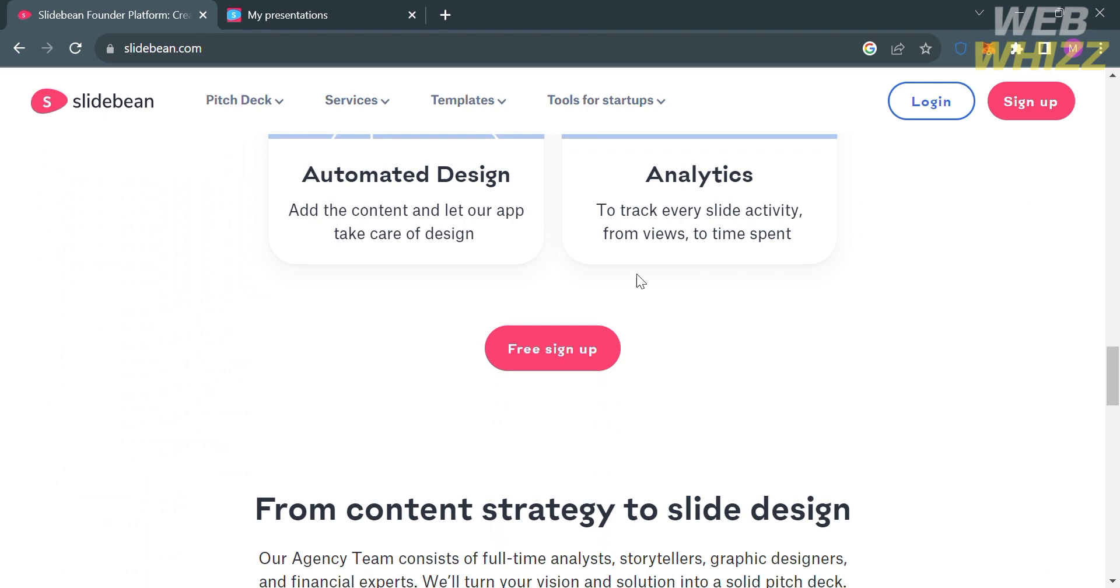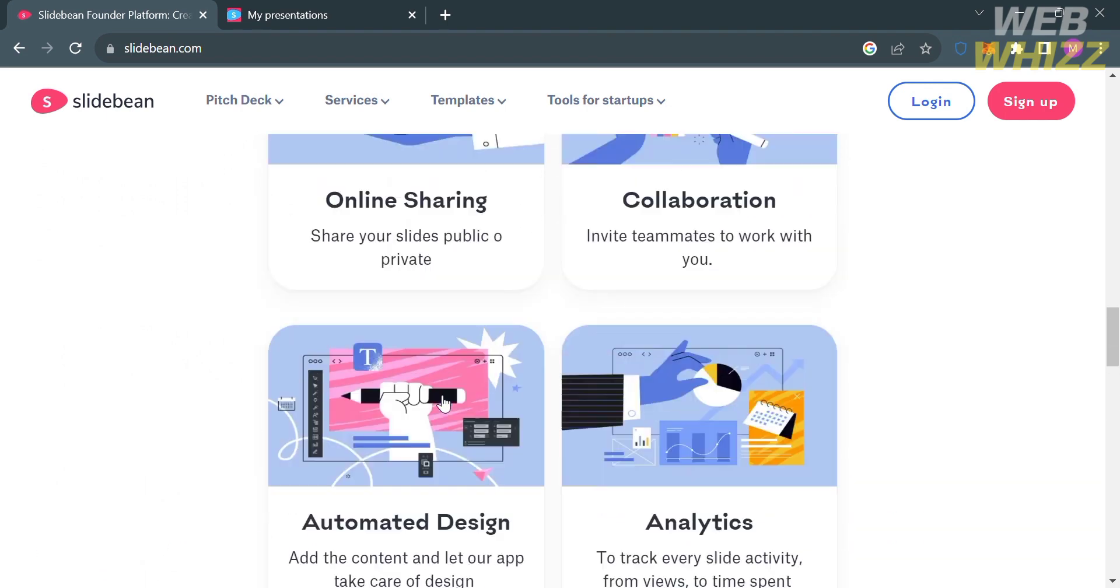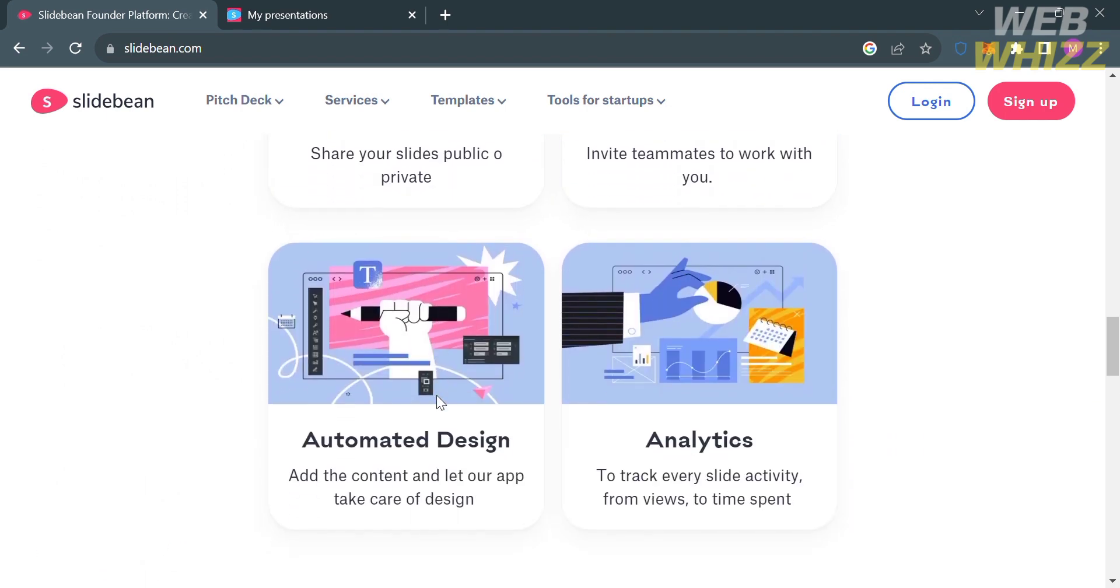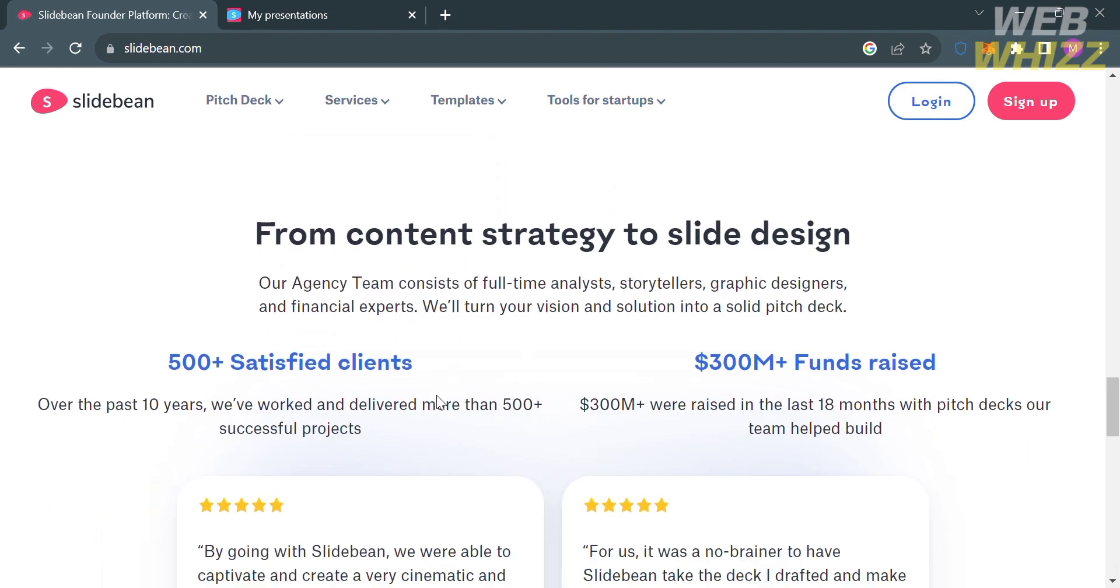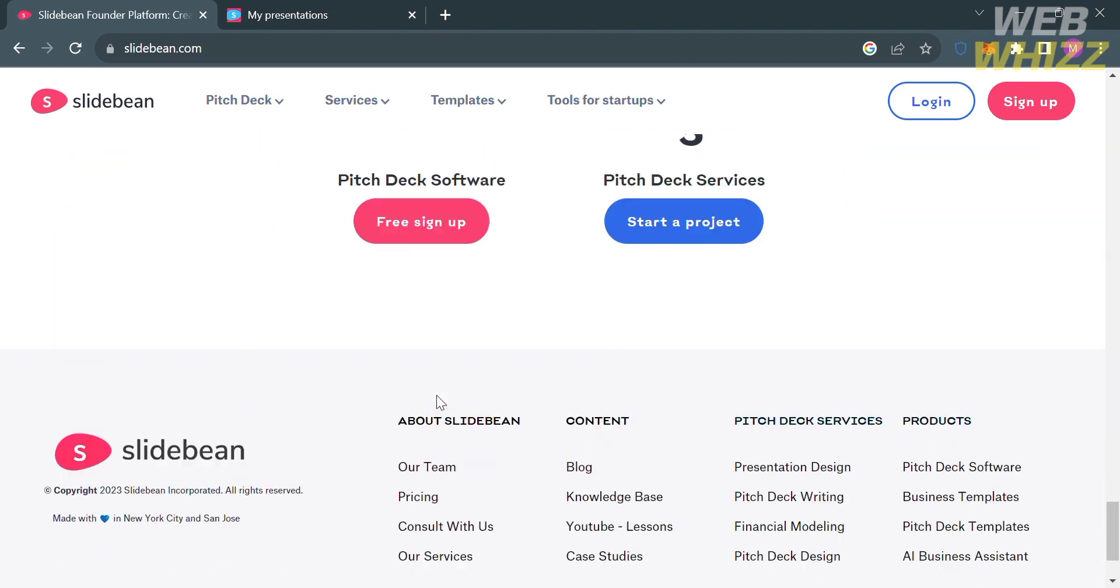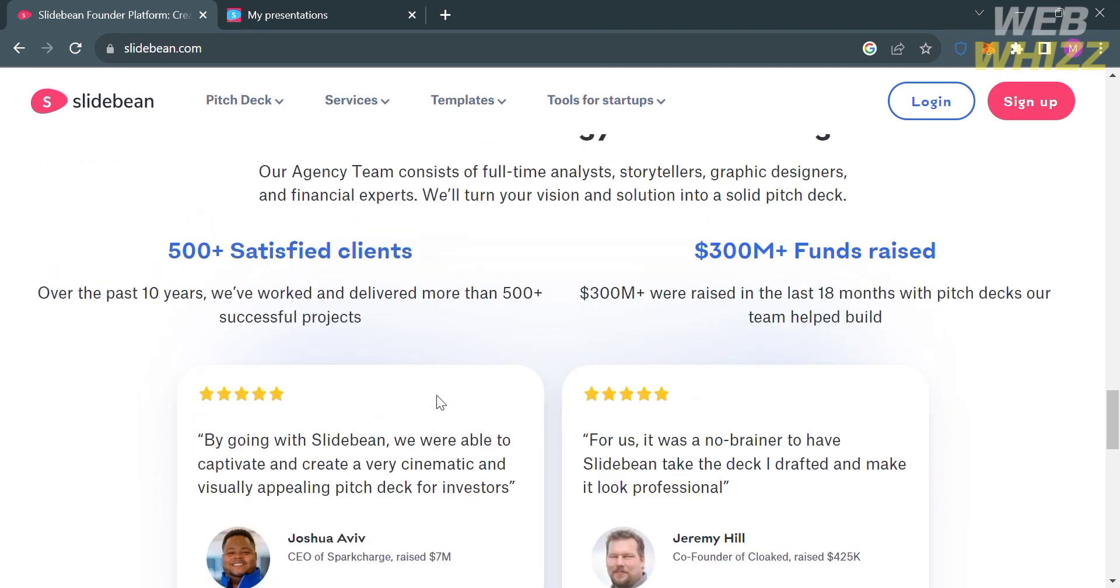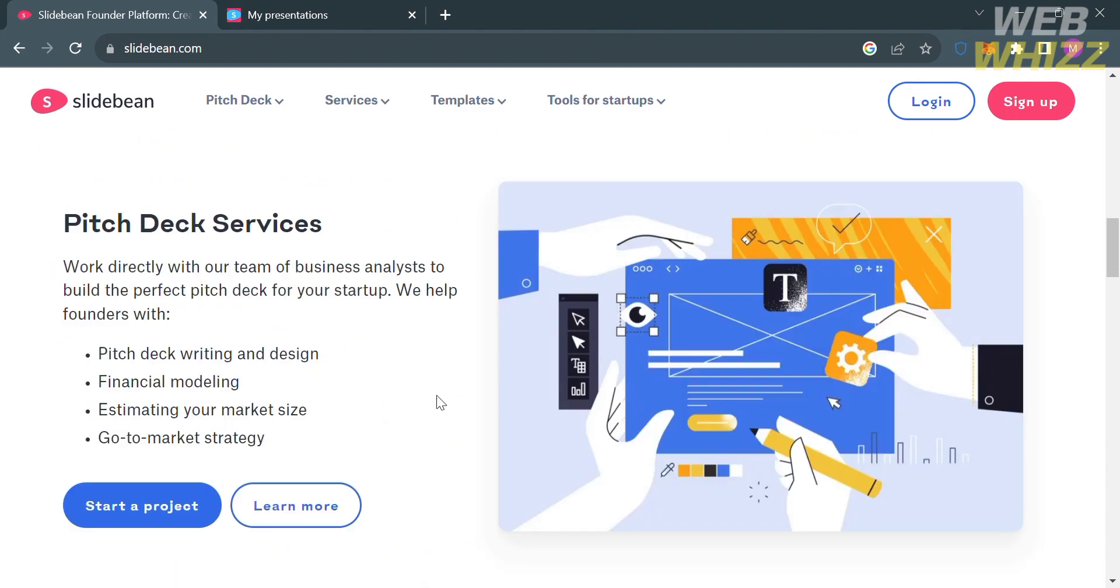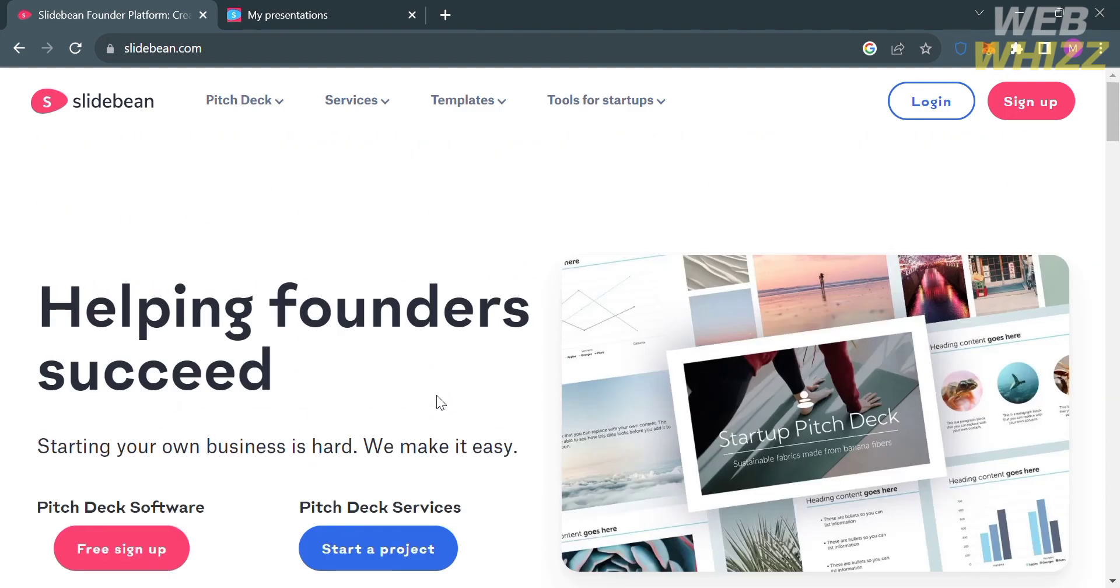Slidebin is a web-based platform that helps users create professional and visually appealing presentation slides quickly and easily. It is designed to simplify the process of designing and formatting slides, especially for individuals and businesses who might not have extensive design skills or time to create presentations from scratch.